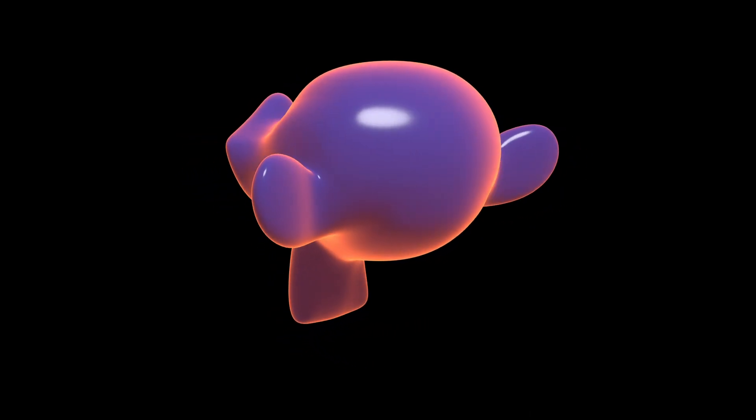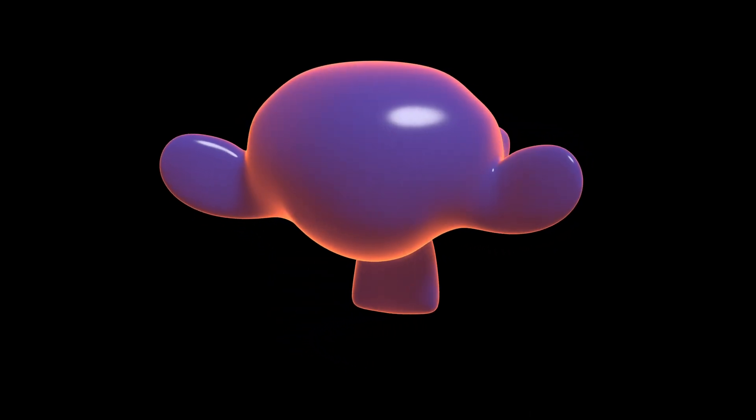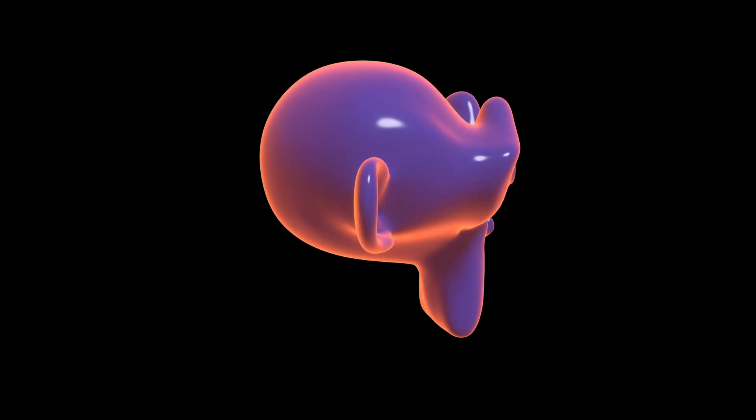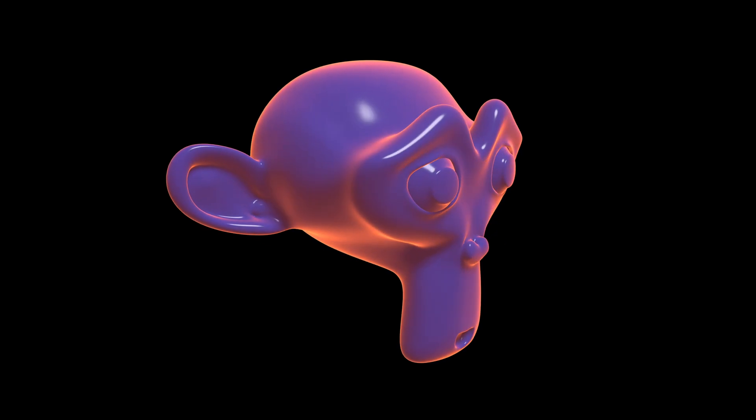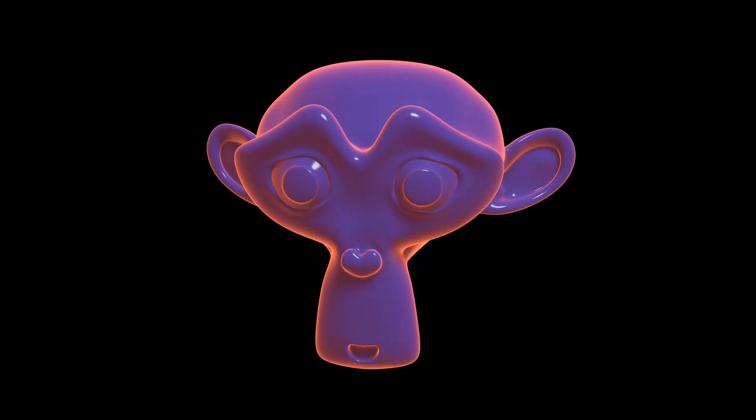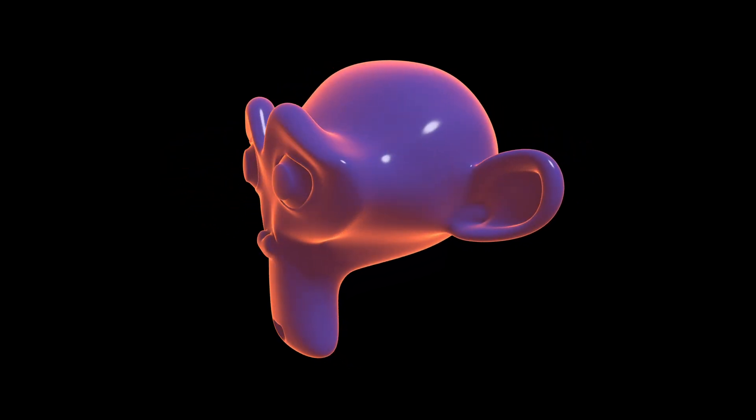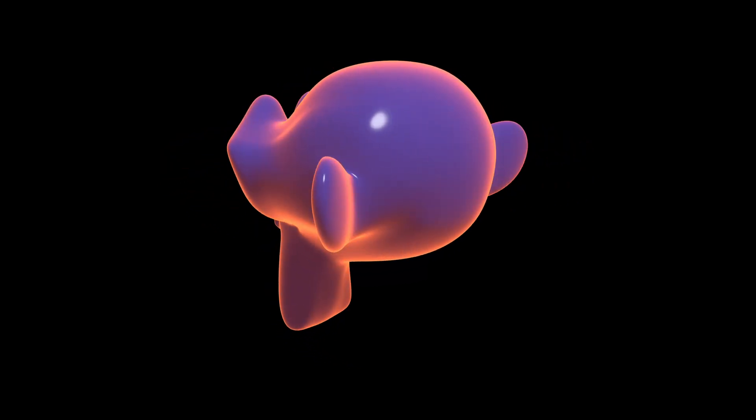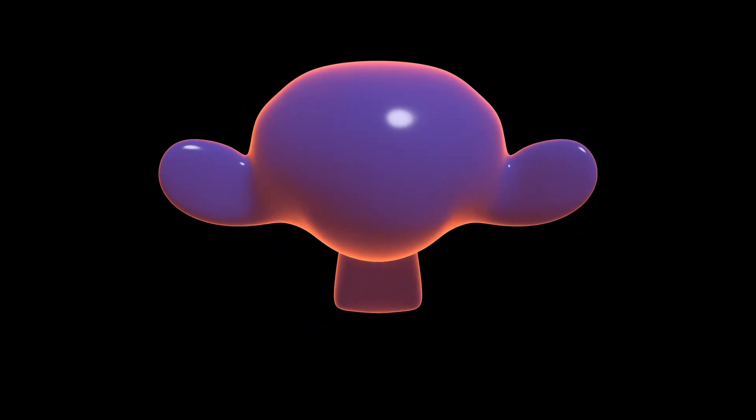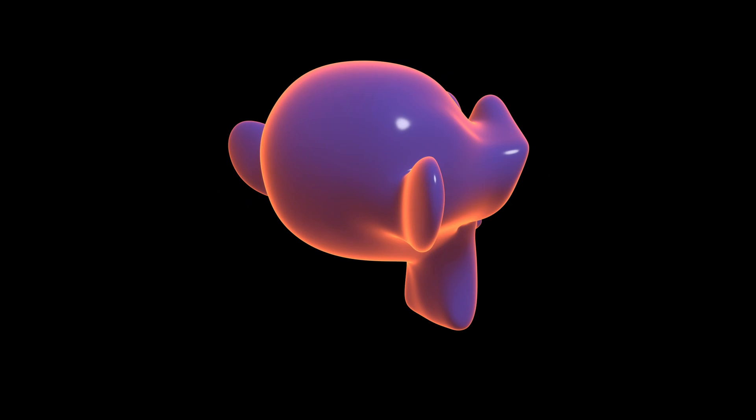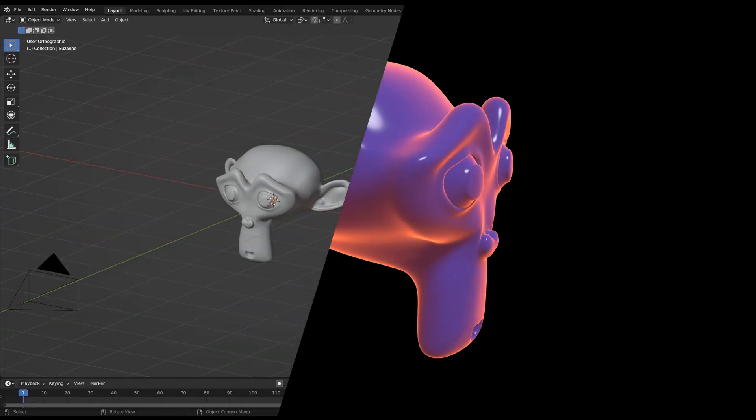Welcome to a quick Blender shader tutorial. In this video I will show you how to make an object's rim glow like here. Without further ado, let's get started.